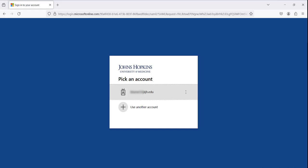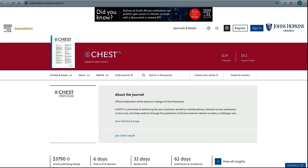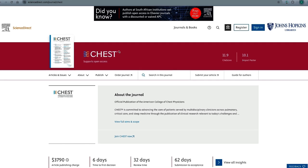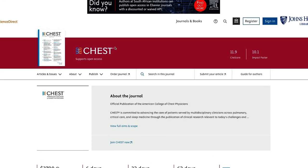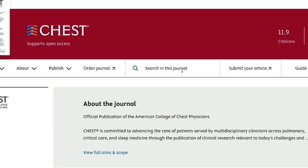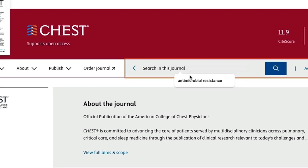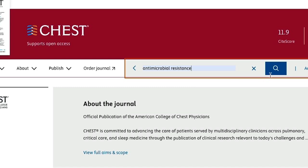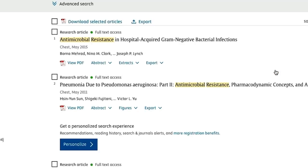You may be prompted to log in with your GED credentials. The journal page will vary depending on which publisher or platform holds the journal, but in general, you'll be able to search within the journal to locate a specific volume or issue. For example, on this page, I can search for a topic such as antimicrobial resistance and find articles in Chest related to my topic.